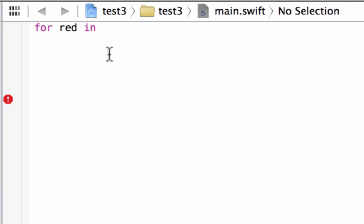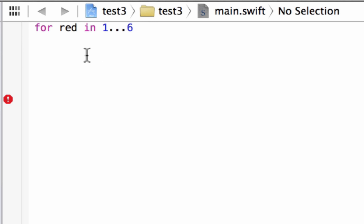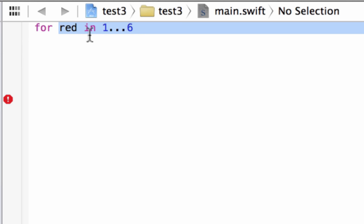After that, we've got to type in what we're testing. I'm going to test a range — an integer range from 1 to 6. We start by typing 1, then three dots after it, then 6. So basically, for a range of 1 to 6, it's going to do the loop 6 times, and it's going to store the value of each iteration in the variable 'red'.